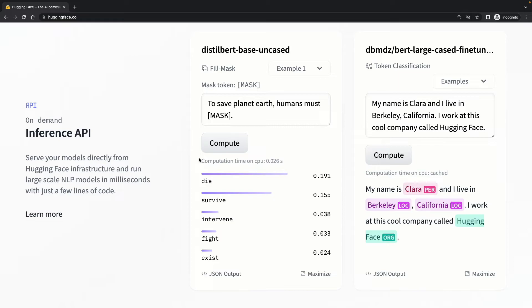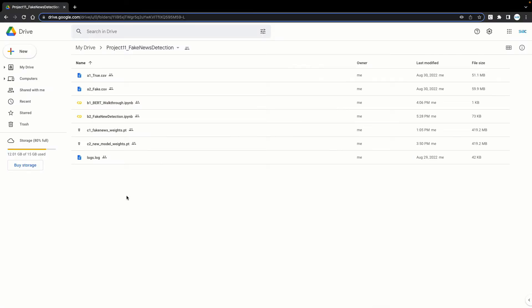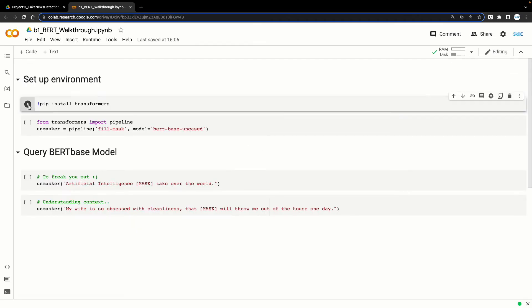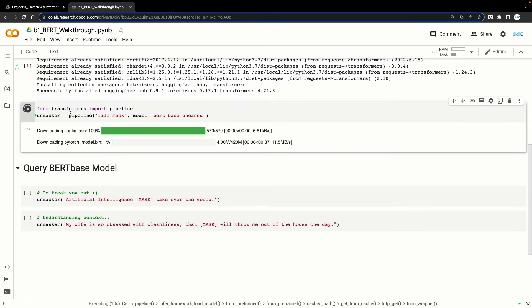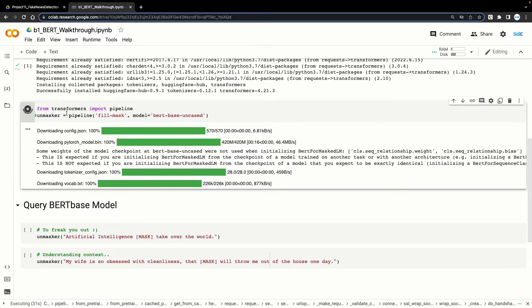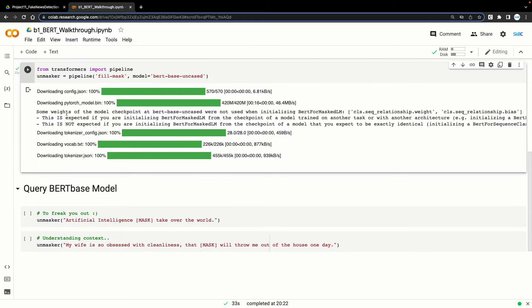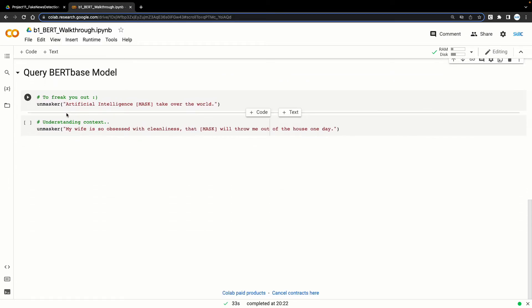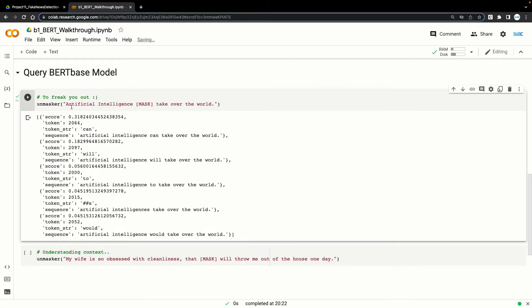Now let's try to do this entire exercise using Python — that would just require a few lines of code. I'll switch to our project folder on Google Drive. This 'BERT walkthrough' is our Jupyter notebook for this walkthrough. First up, we set the environment. With this code cell, I'm setting up a transformers pipeline to access the BERT-based model. Now we are all set to start querying on BERT. The first sentence is 'Artificial intelligence [MASK] take over the world,' and the BERT model predicts 'artificial intelligence can' and 'artificial intelligence will take over the world' as the most prominent responses.